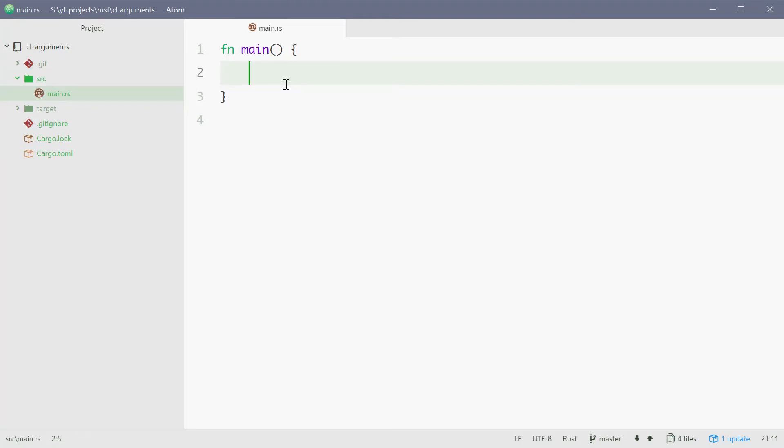How's it going? My name is Dom and today I'm going to show you how to use command line arguments in Rust.